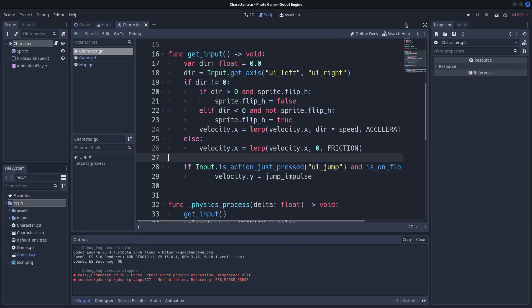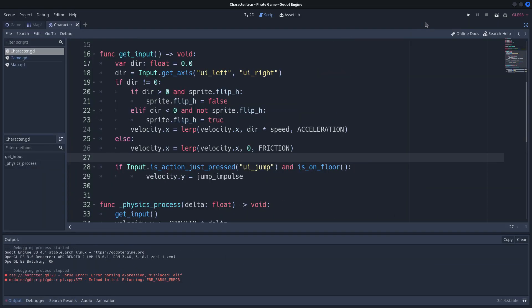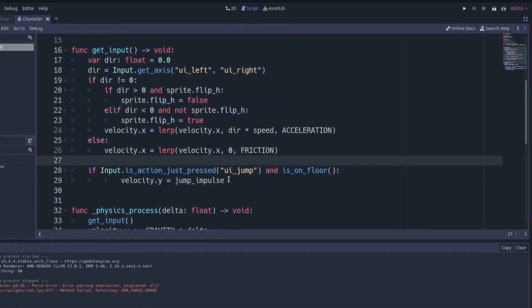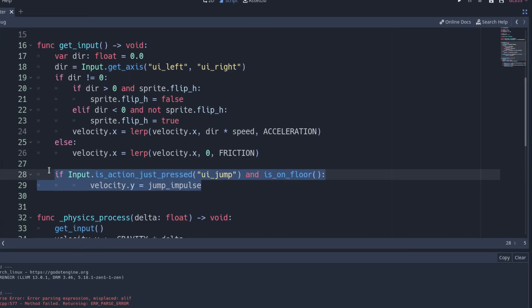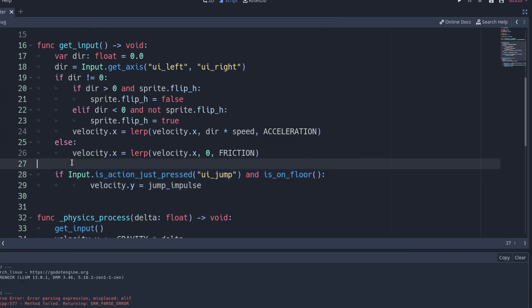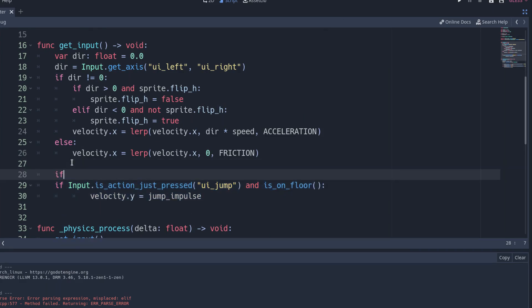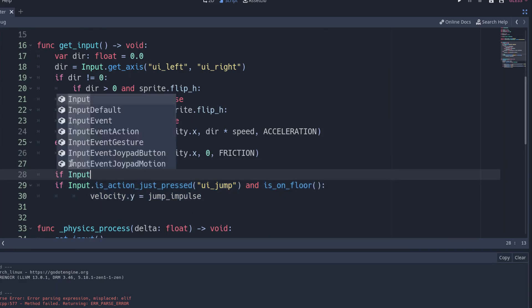In the jump input function, I have an if to make the player jump if he presses the jump action and is on the floor. On top of that conditional, add another if.